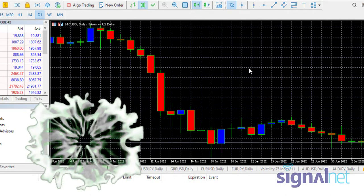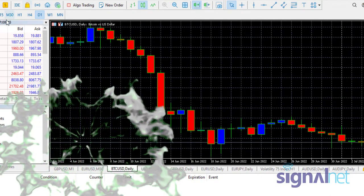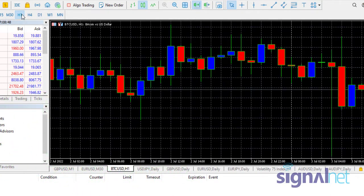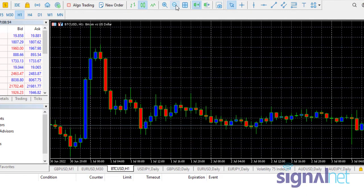On a daily chart this doesn't really matter, but when you take the chart to the one-hour time frame then what I'm talking about becomes really important. Let me zoom out so you can see. Now you can see that this line appears here — it's just a little bit thicker than the other candles.